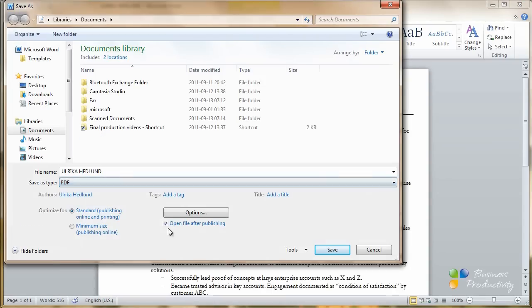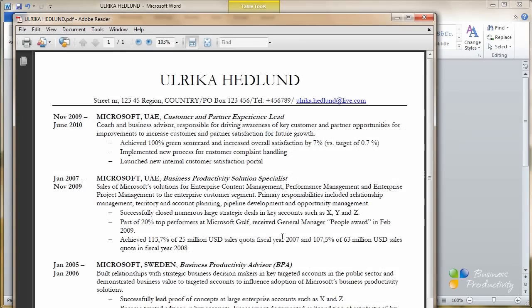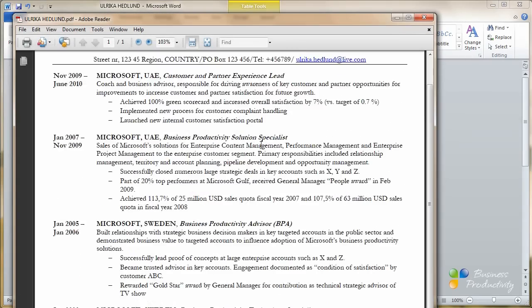And then I'll save it as a PDF document. To do that, you just select PDF from the drop down menu and click save. And it saves in PDF.